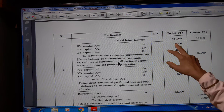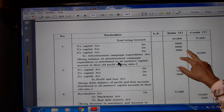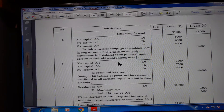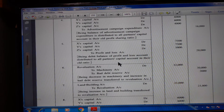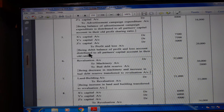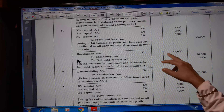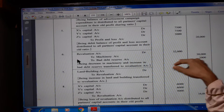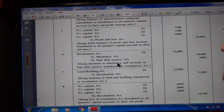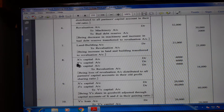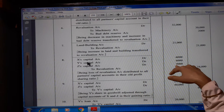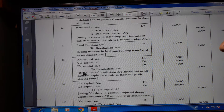X's capital account debit Rs. 6,000; Y's capital account debit Rs. 6,000; Z's capital account Rs. 4,000 to advertisement suspense expenditure Rs. 16,000. X's capital account debit Rs. 7,500; Y's capital account Rs. 7,500; Z's capital account Rs. 5,000 to profit and loss account Rs. 20,000 — being debit balance of profit and loss account distributed to all partners in old ratio. Revaluation account debit Rs. 32,000 to machinery account Rs. 30,000 and bad debt reserve account Rs. 2,000 — being decrease in machinery and increase in bad debt reserve transferred to revaluation account. Land and building account debit Rs. 20,000 to revaluation account Rs. 20,000 — being increase in land and building transferred to revaluation account. X's capital account debit Rs. 6,000; Y's capital account debit Rs. 6,000; Z's capital account debit Rs. 4,000 to revaluation account Rs. 16,000 — being loss of revaluation account distributed to all partners in old profit sharing ratio.